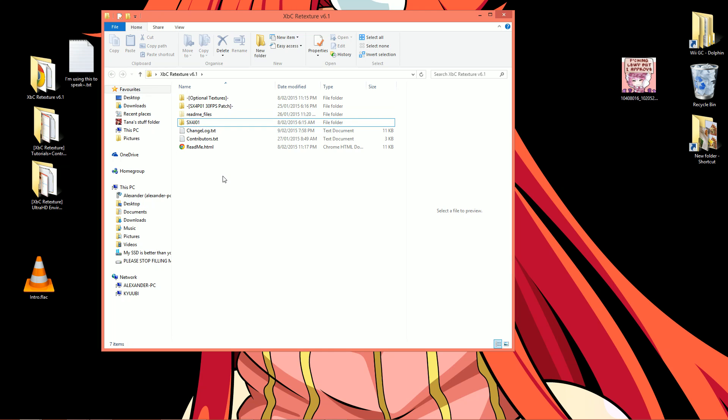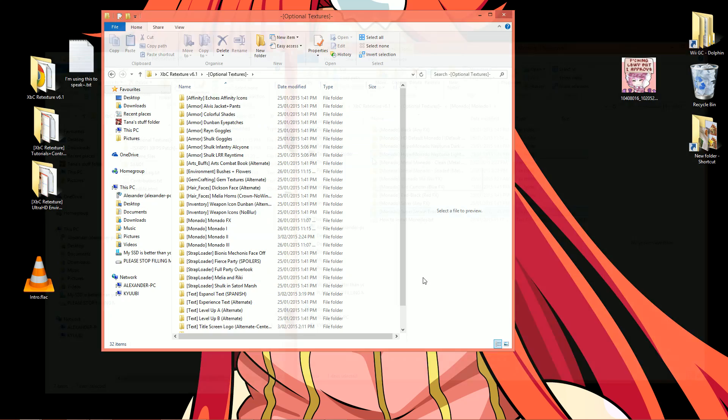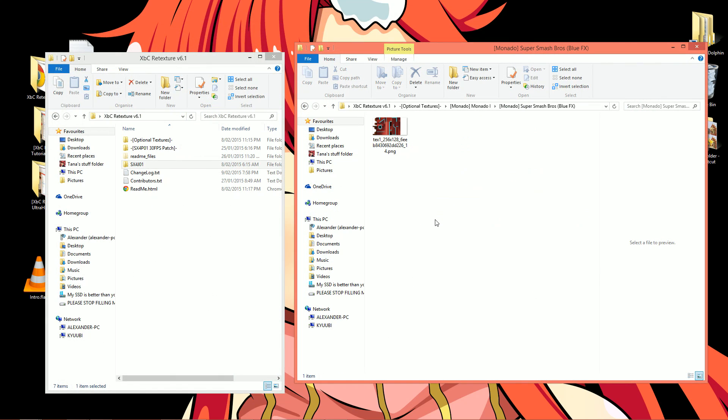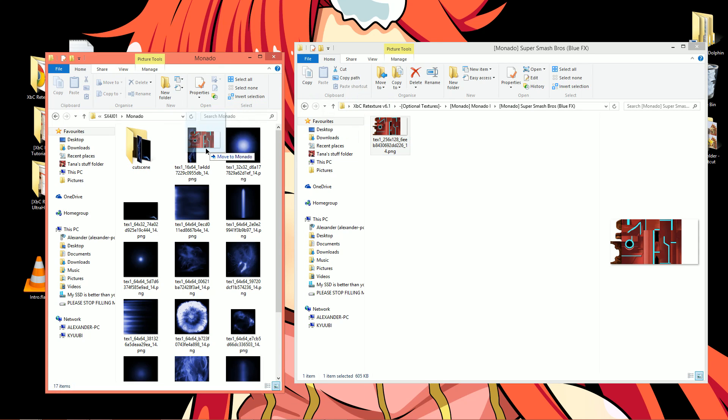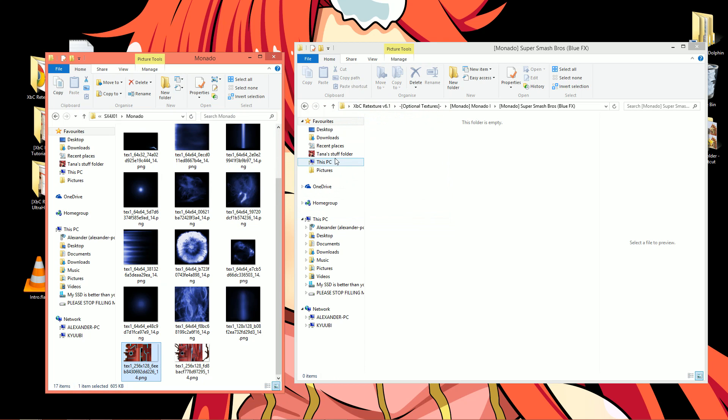But hey, what's this? Another folder here is called optional textures. That sounds cool, right? Of course. Though you do not by any means need any of these textures, you could well enjoy them. So take a look through them. If you see any you like, just pop them into the folder of the main pack that corresponds with what's written in brackets. For example, I've found these cool Monado textures that I really like. So I'm going to go ahead and drag this into the Monado folder in my main texture pack. Simple. You can do that for any of the textures that you want to add into your game.